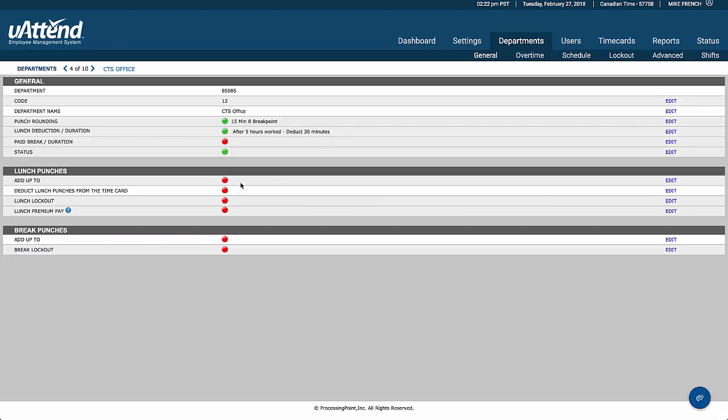We can also have the employees clock for their lunch break, and the system will take whichever is the greater. So if they take a 23 minute lunch break, it will take it up to half an hour. If they take a 40 minute lunch break, it's going to take it to 40 minutes.